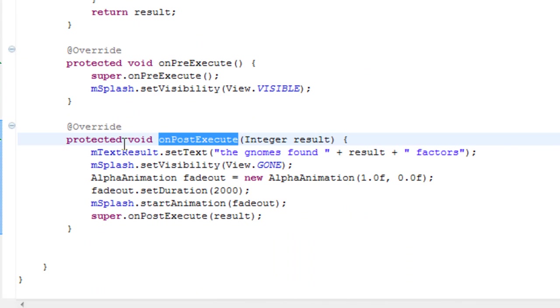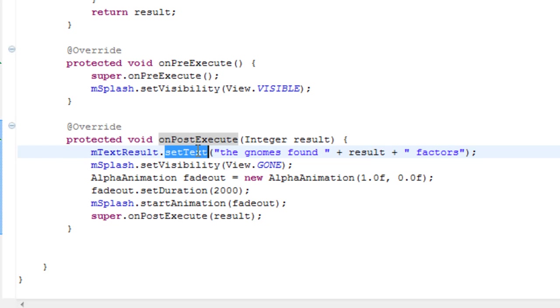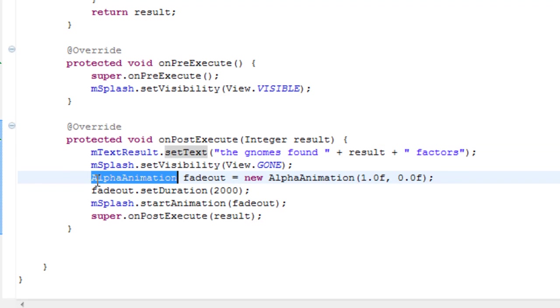In onPostExecute, before we pull down the splash screen, we're going to set text for that text view that we had, saying how many factors the gnomes found. And then we're going to have an animation, which will fade out the splash screen.